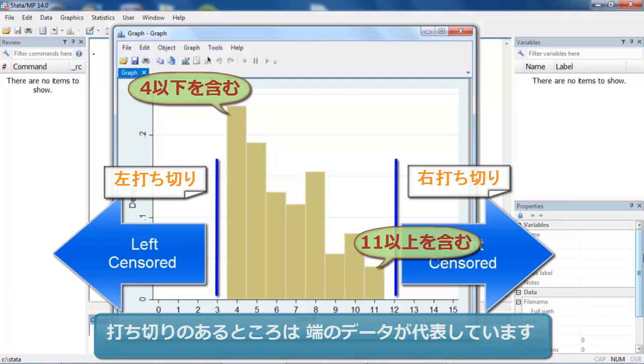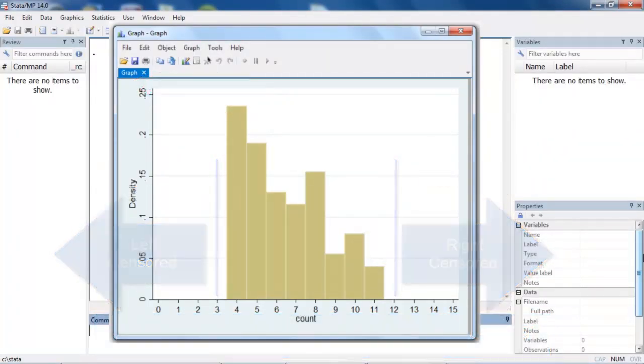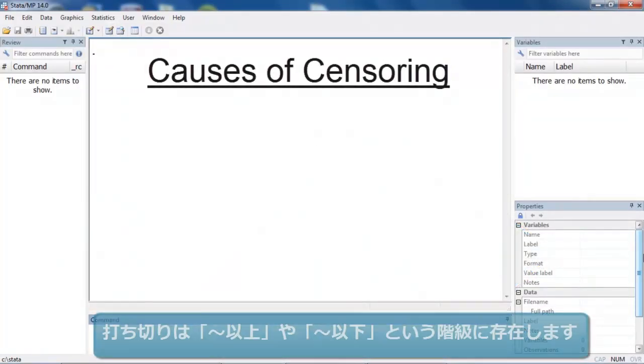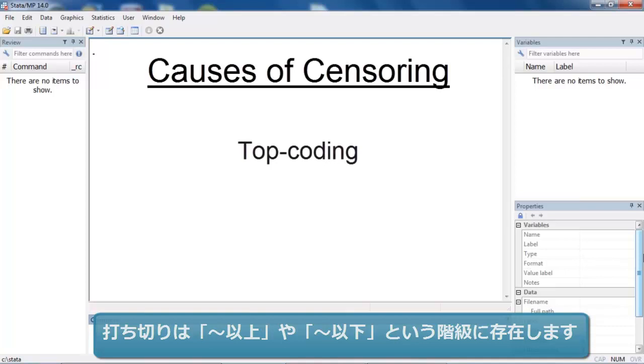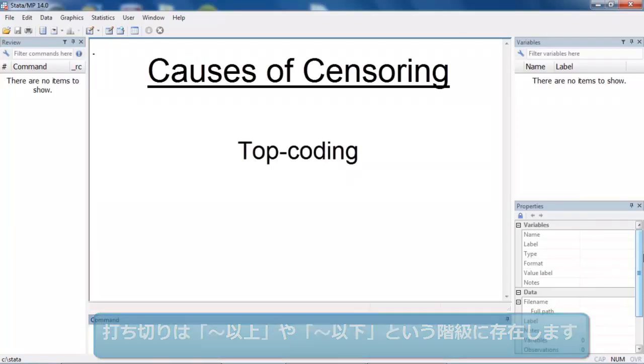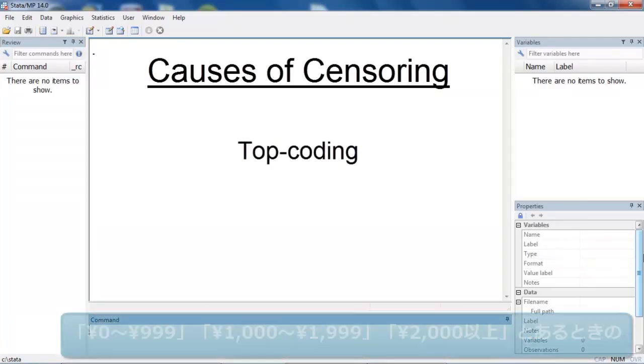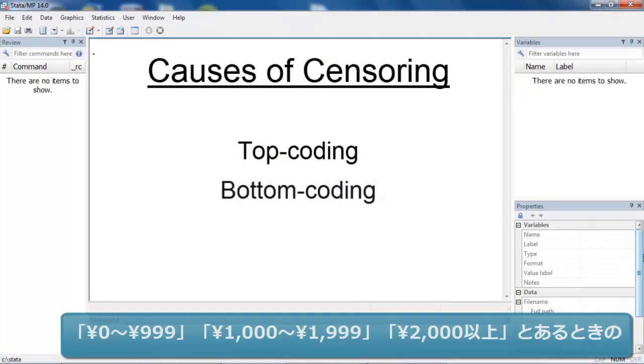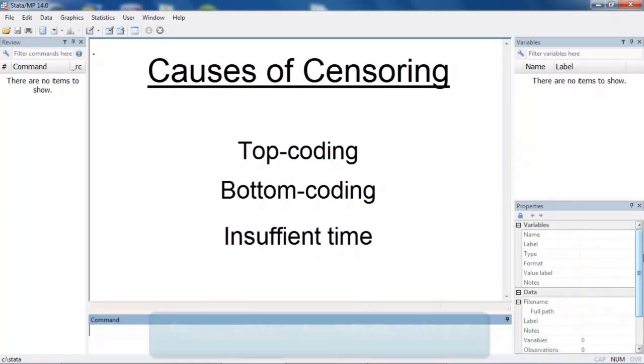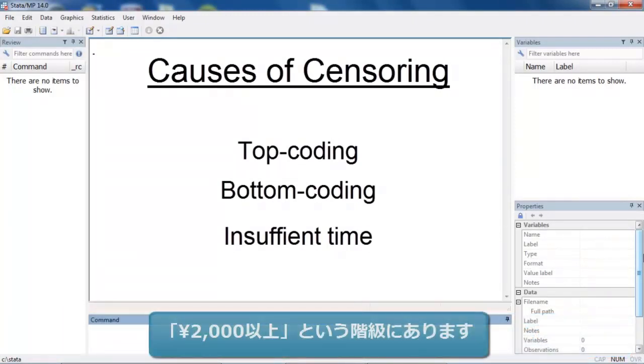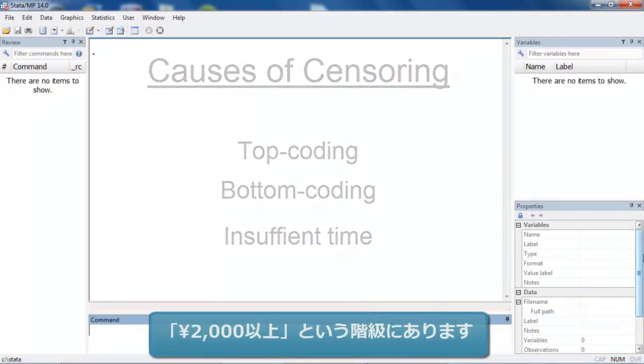Several situations can lead to censored count data, including top coding, which only records the value x even though x or greater is actually observed, bottom coding, which records the value x even though x or smaller is actually observed, and sometimes subjects simply aren't observed long enough to get a complete count.